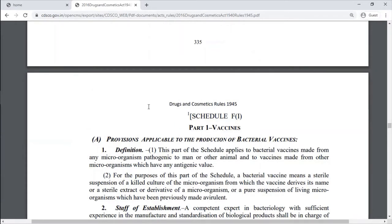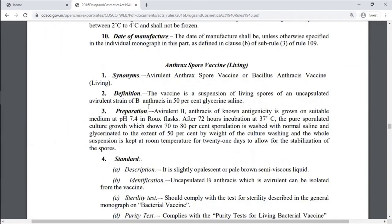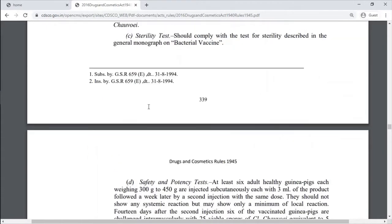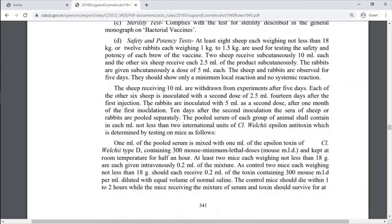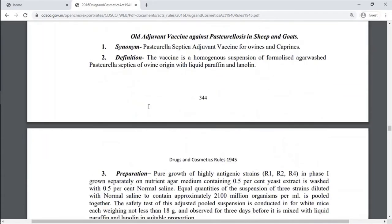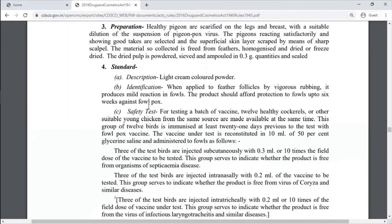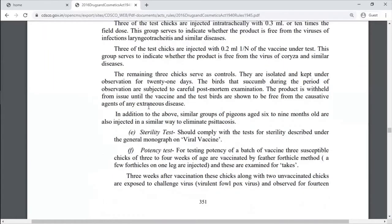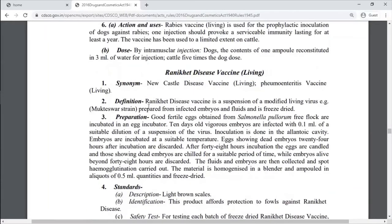Schedule F1 is for vaccines. Part 1A covers provisions applicable to production of bacterial vaccines, including Anthrax vaccine, Black Quarter vaccine, Brucella abortus, Enterotoxemia vaccine, Hemorrhagic Septicemia vaccine, and all other vaccines are included here.